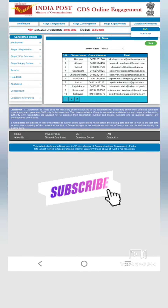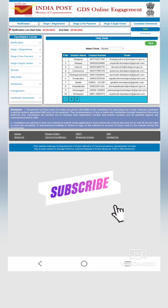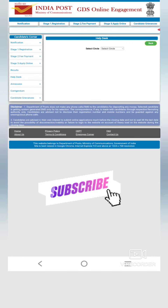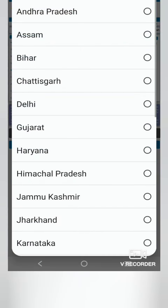Hello everyone, welcome to this video. There are many doubts about GDSO. There is a requirement that we have to be able to modify the GDSO. I will contact the helpdesk.